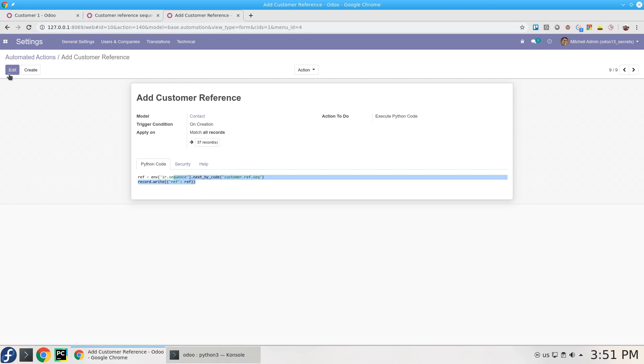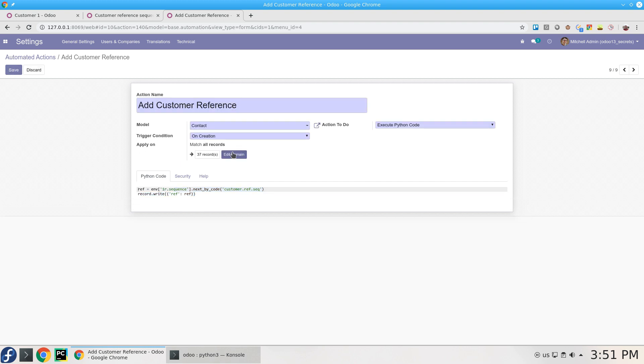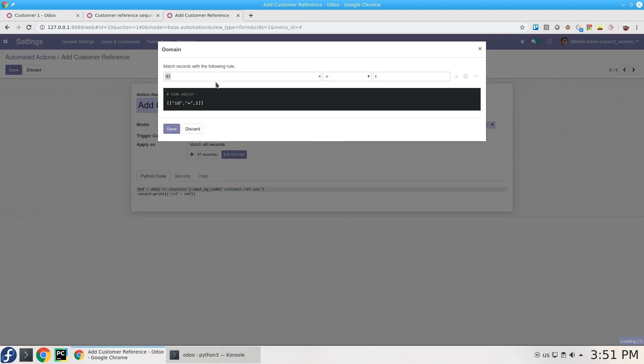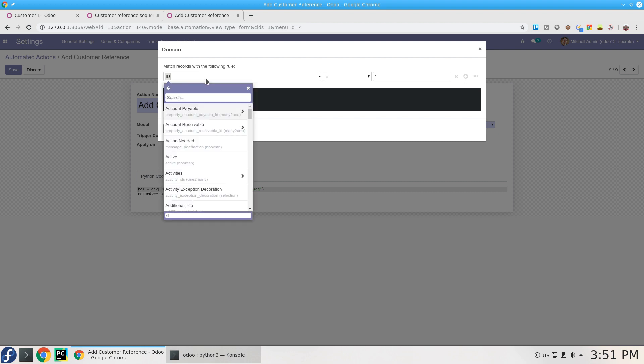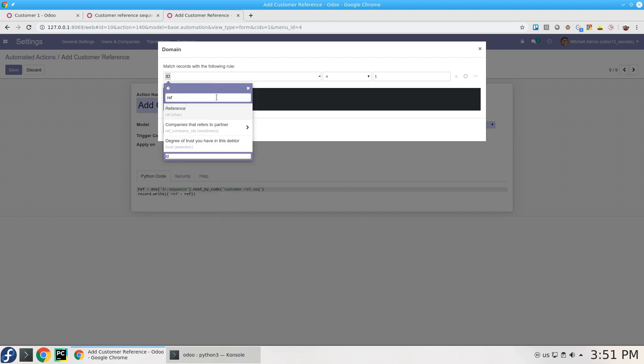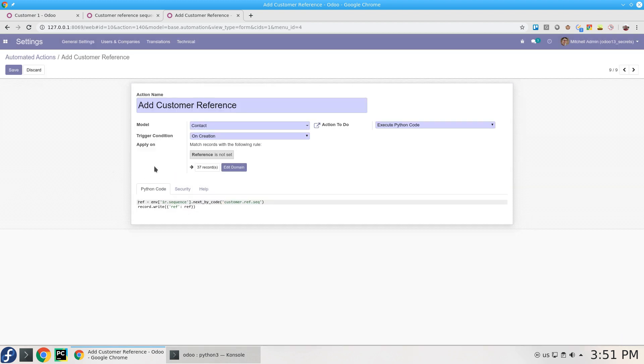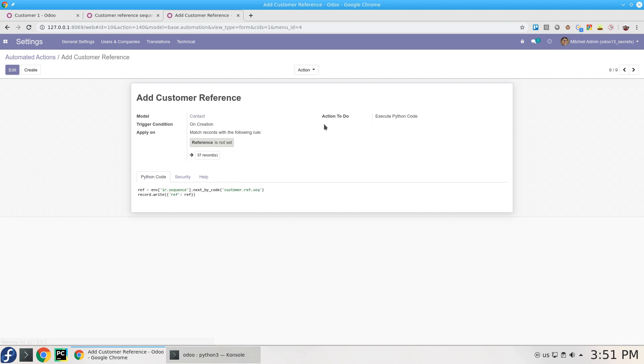But I need to add a condition here to limit the modification to be the ones with a reference that is not set. So if it's empty, it will execute this Python code when creating a new contact. On creation of contact, it will check if it's not set and execute this Python code. It's really simple.